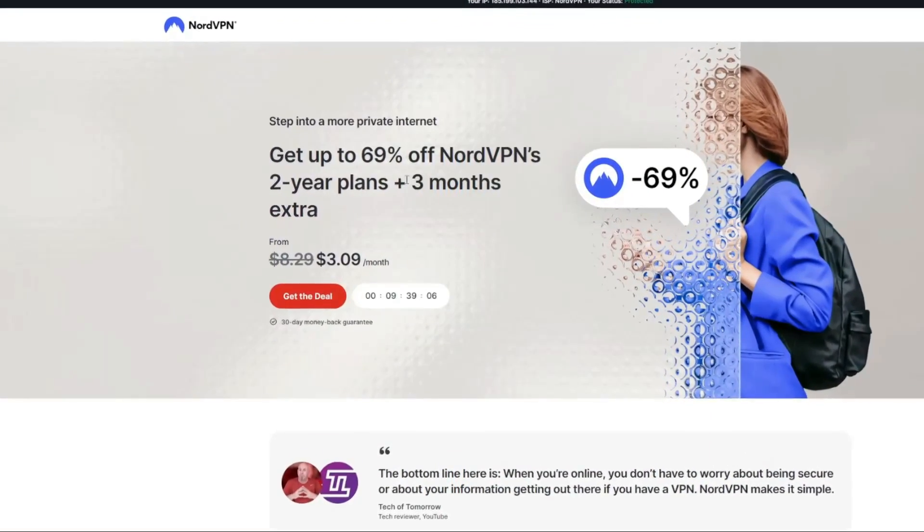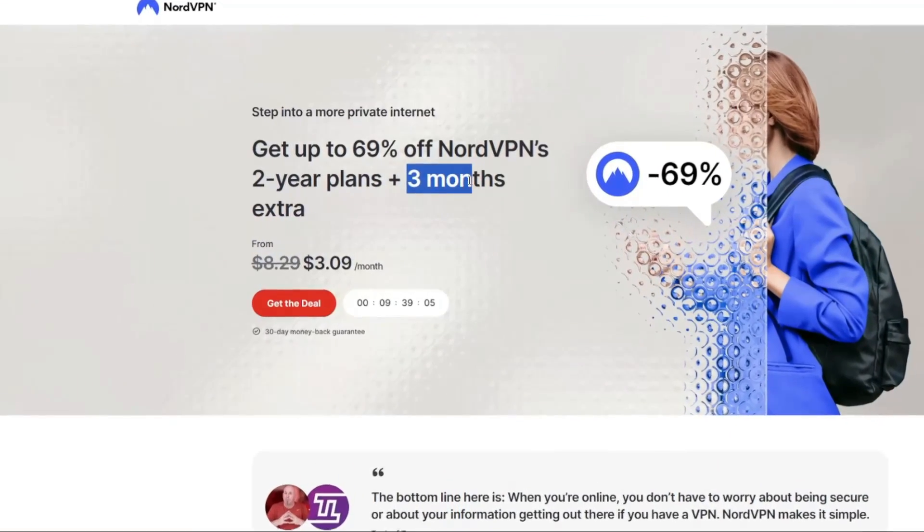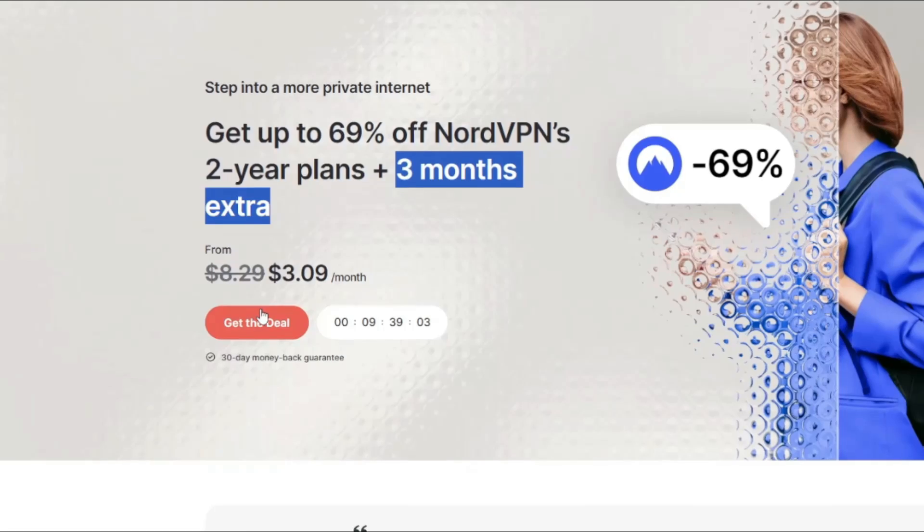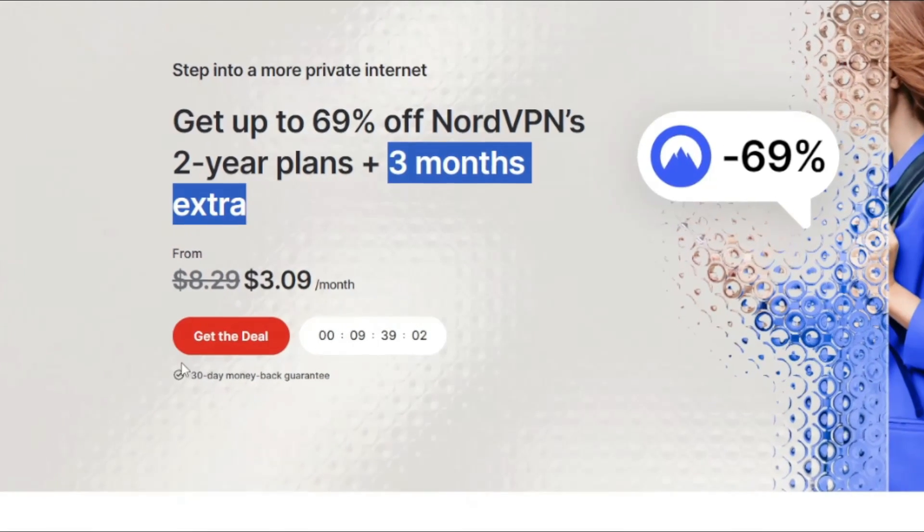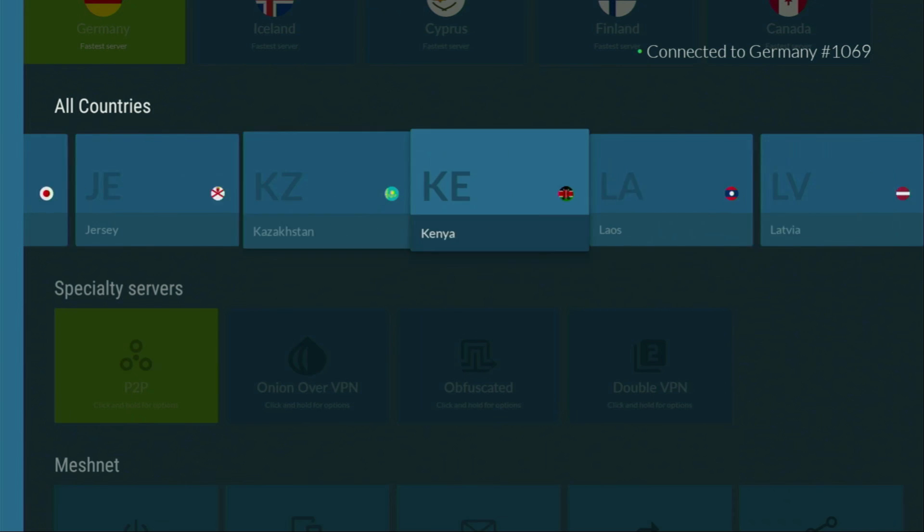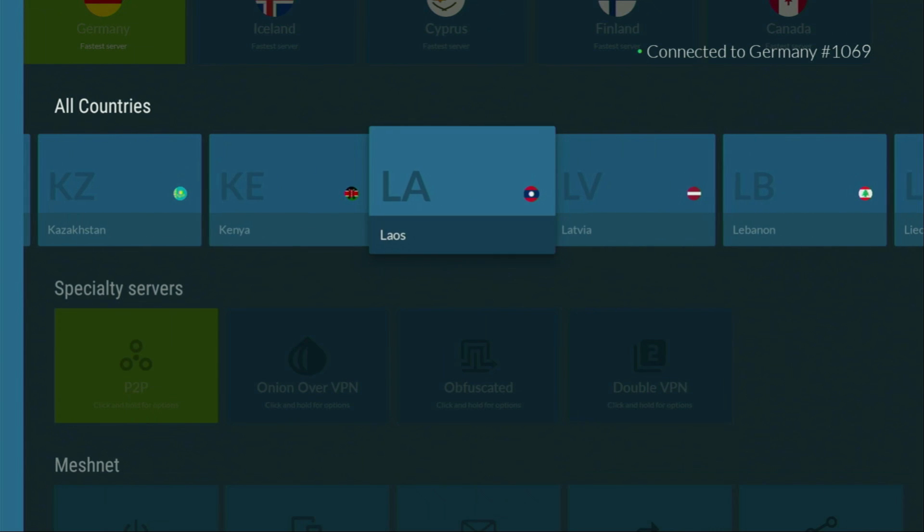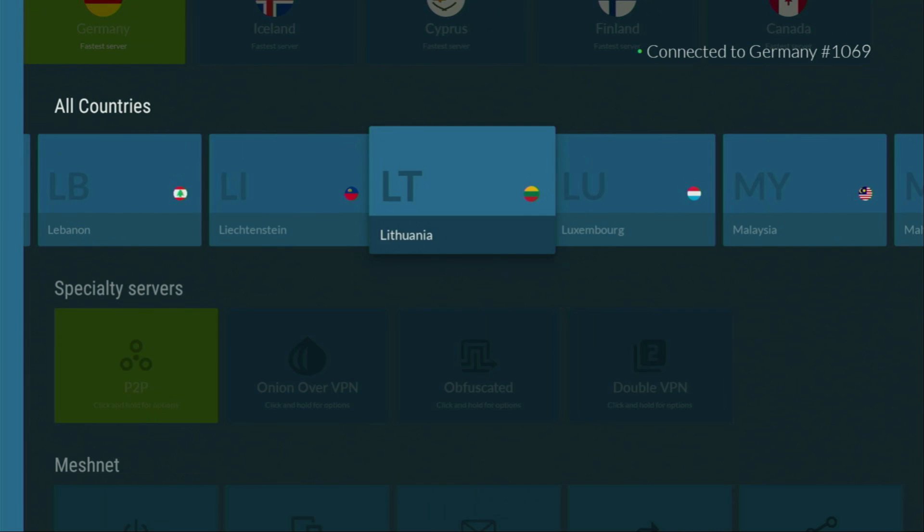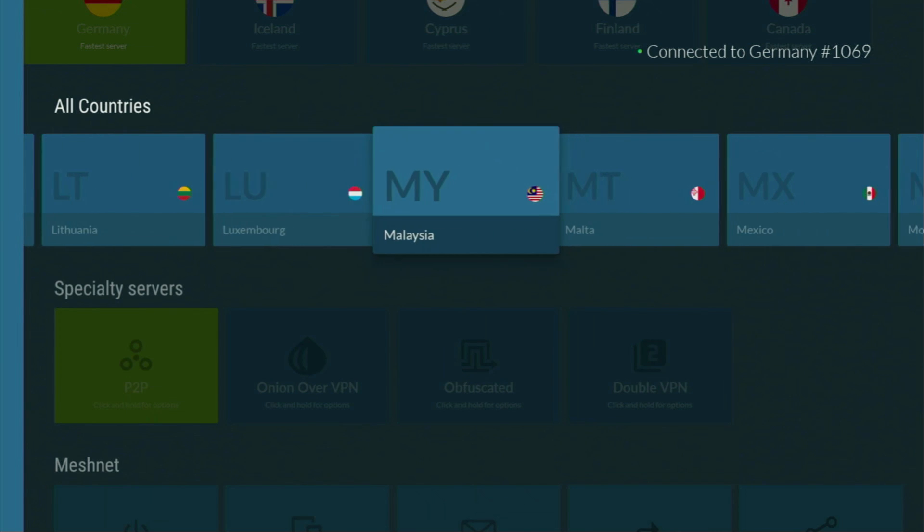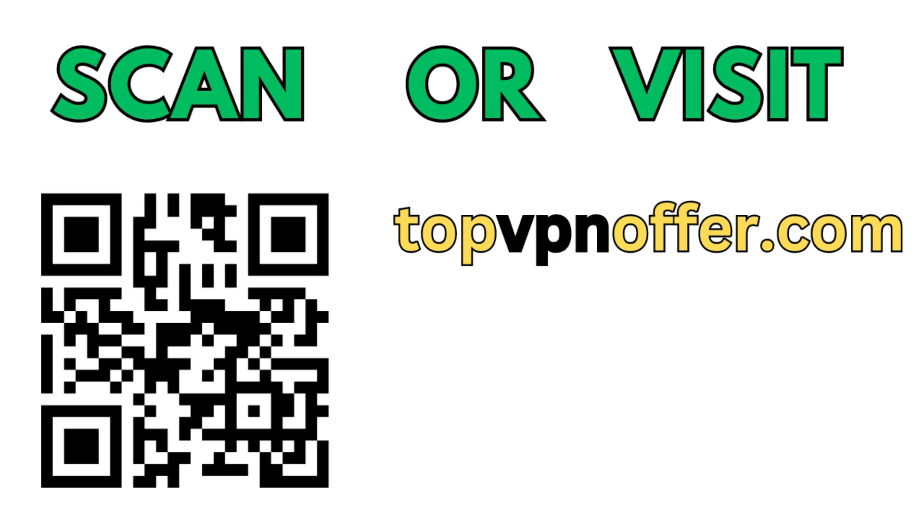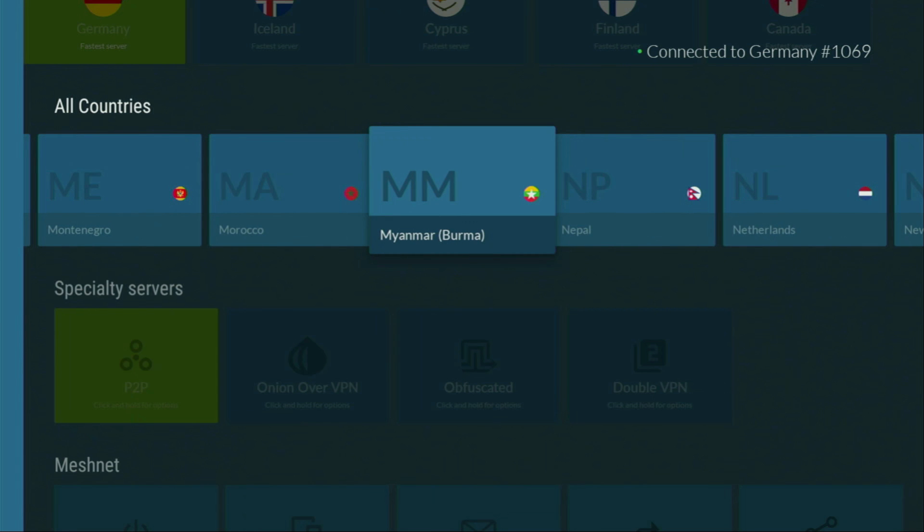And if you're watching this video on your TV or on your fire stick, then just grab your phone or your computer, open up a web browser, and go to topvpnoffer.com. That's my website, which is going to give you the same amazing deal for NordVPN, with three months for free. Or just scan the QR code, which you can see on your screen right now, with a camera of your phone. It works the same way, and it's also going to give you the same amazing deal for NordVPN.